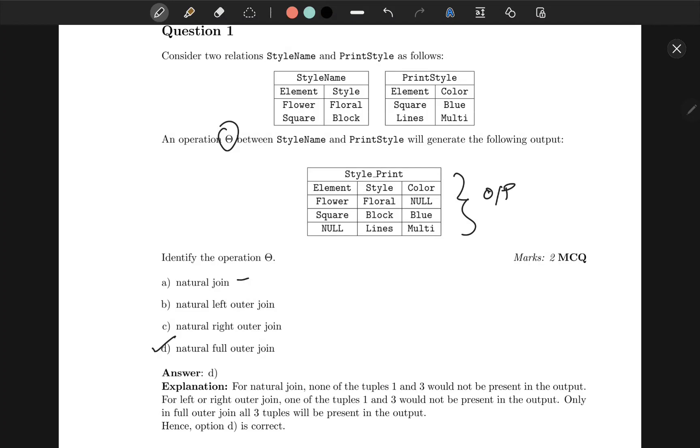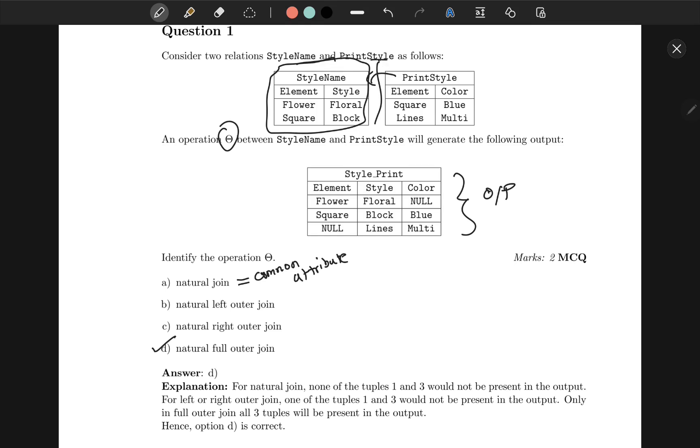So all of these are join operations. Natural join joins on common attributes naturally. Left outer join selects the entire left side table and adds the common attributes to it. Right outer join selects the entire right table and adds common attributes from left table to it, and full outer join joins both tables with common attributes being merged. You can clearly see that square appears only once in the output, so it has to be full outer join.